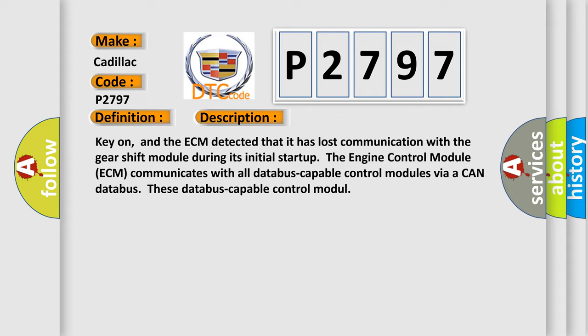Key on, and the ECM detected that it has lost communication with the gearshift module during its initial startup. The engine control module ECM communicates with all database-capable control modules via a CAN database.